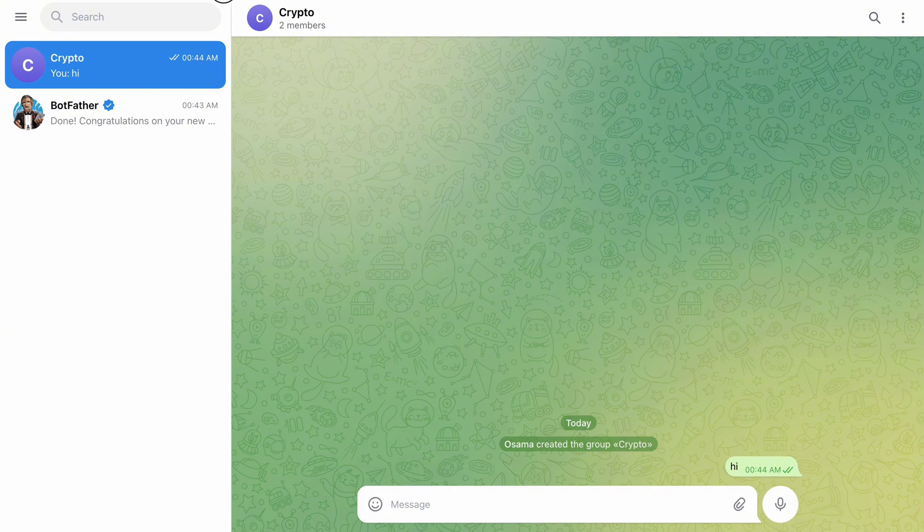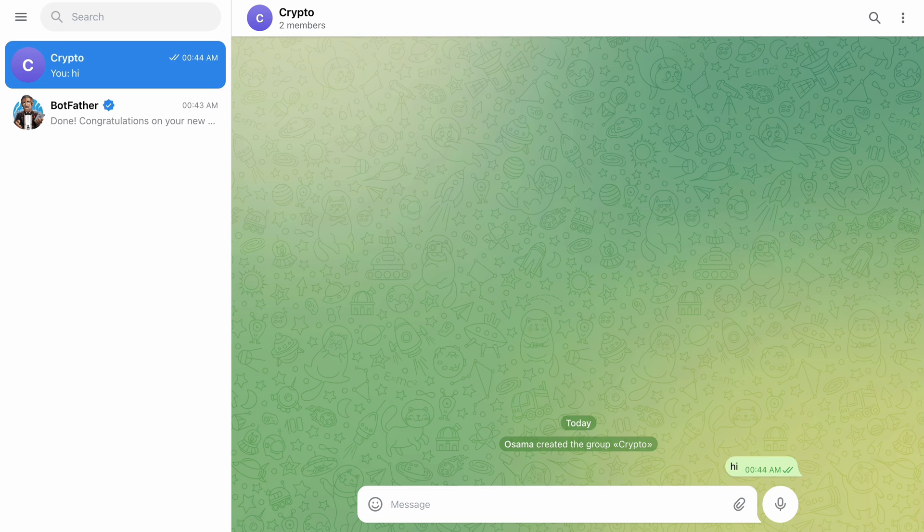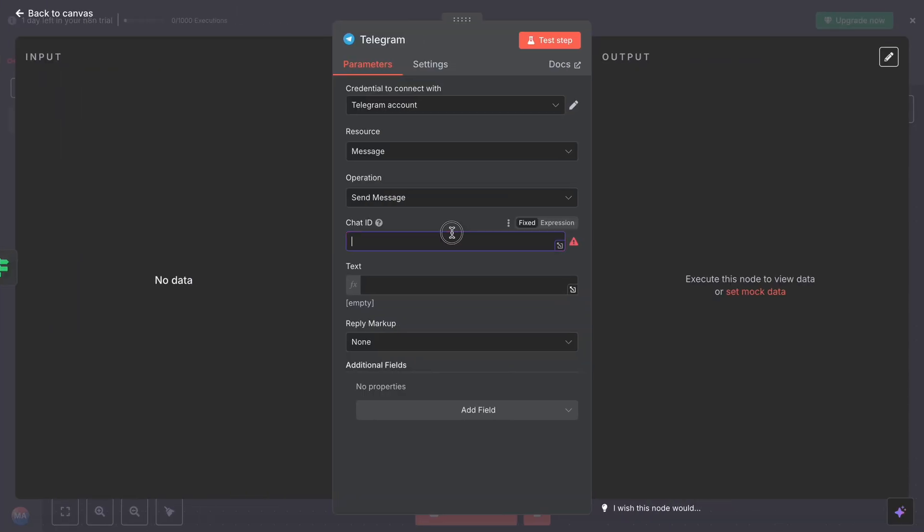Perfect. Now we have a group. Send a message here. You have to send one message to get this chat ID, and you make sure you add it with a minus sign, this dash sign inside. Copy this here.